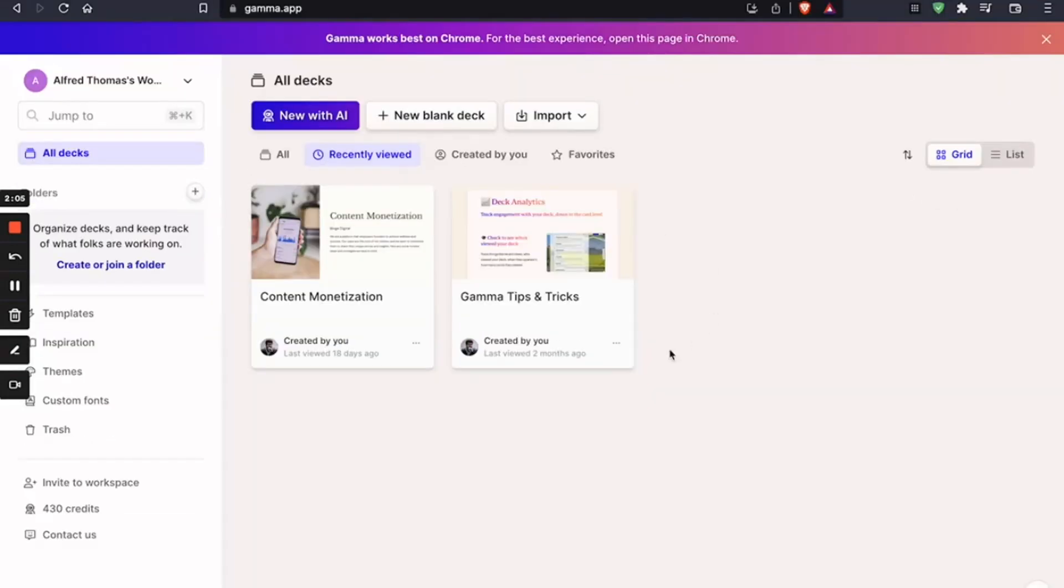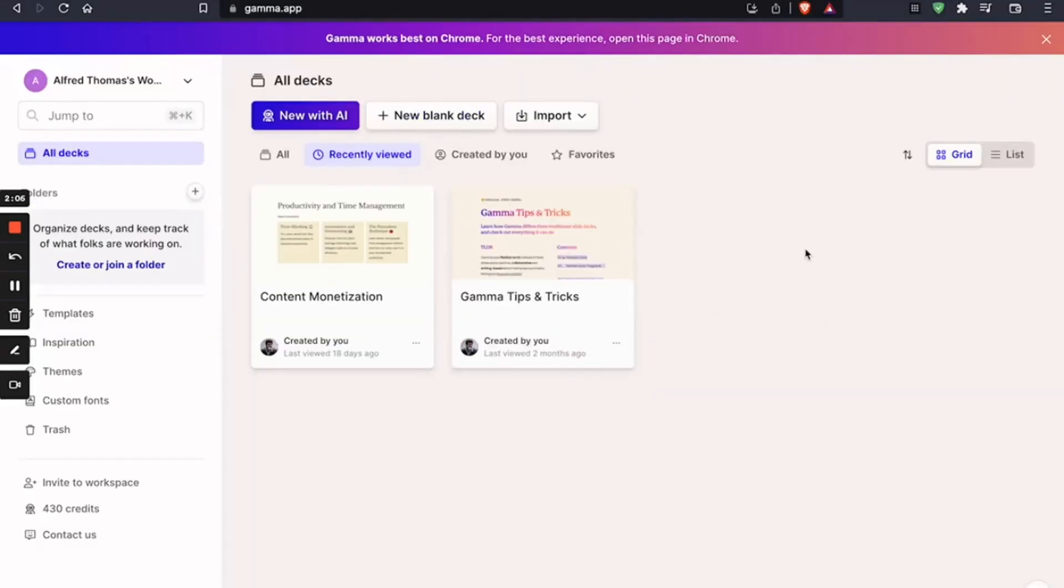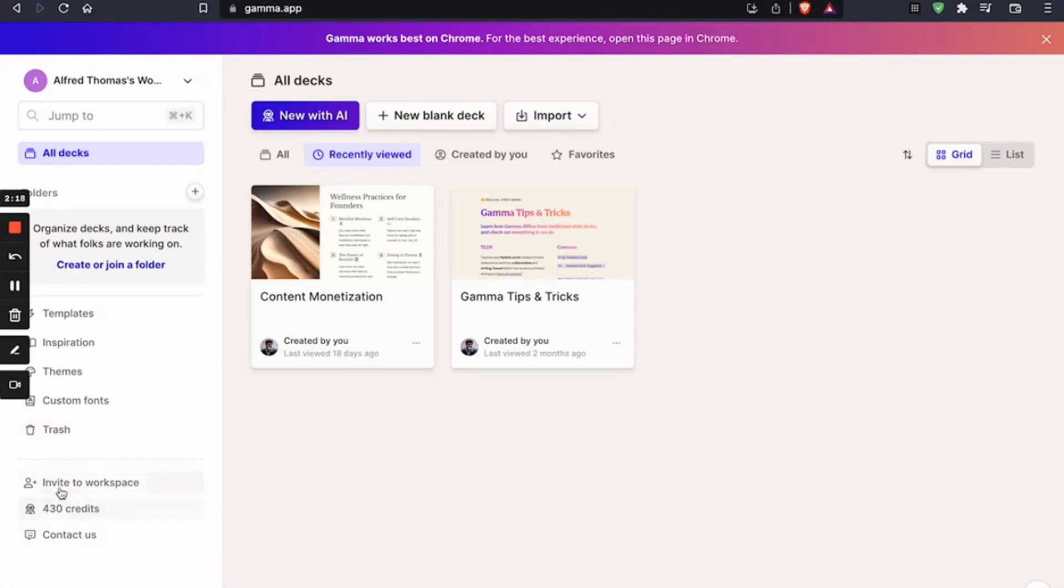Gamma is a presentation app powered by AI. And it's very powerful. It's arguably the best AI-powered presentation tool out there. And the credits they give you when you sign up are pretty generous, in my opinion.